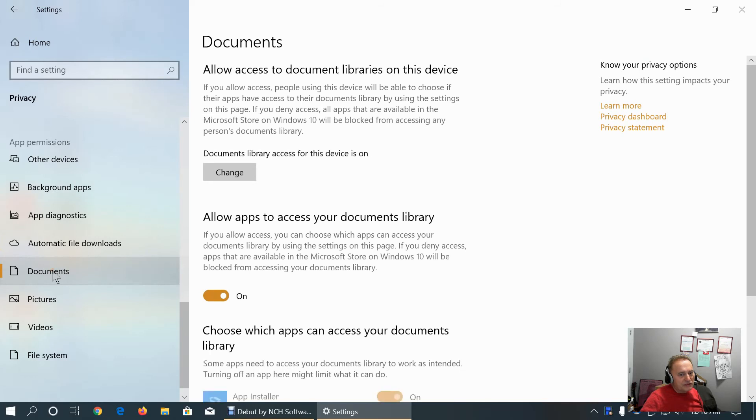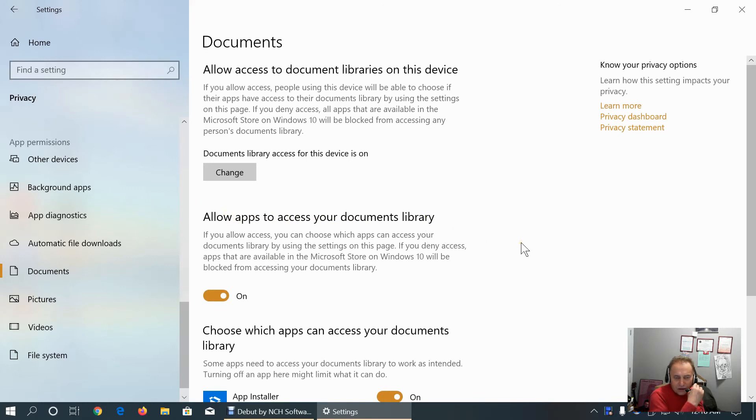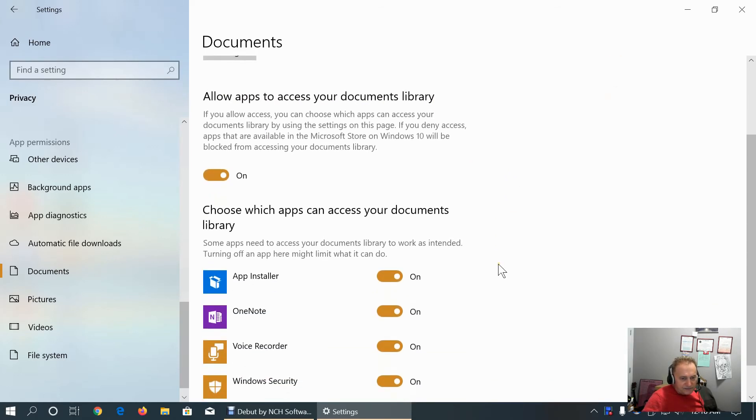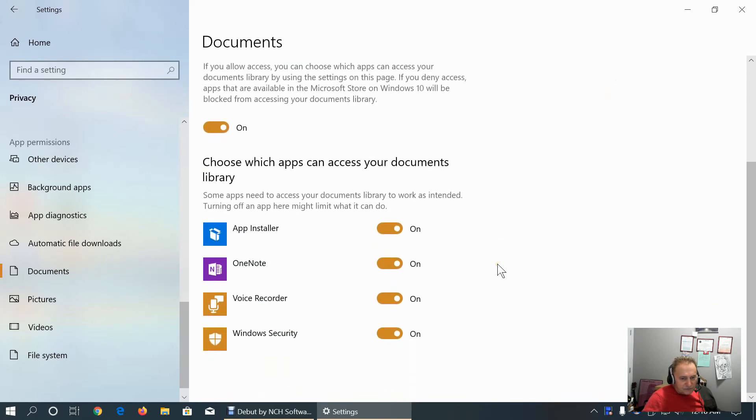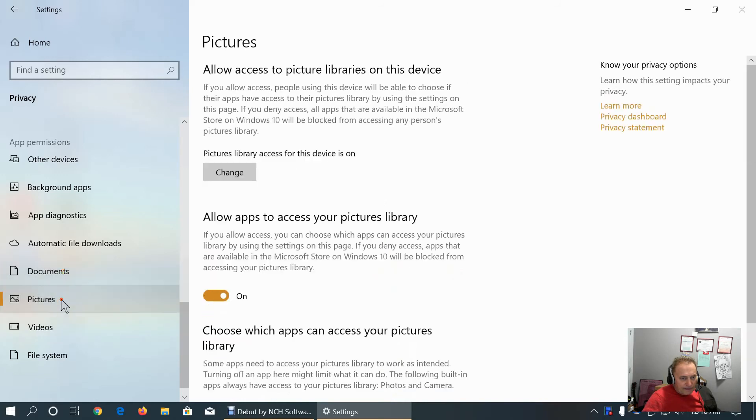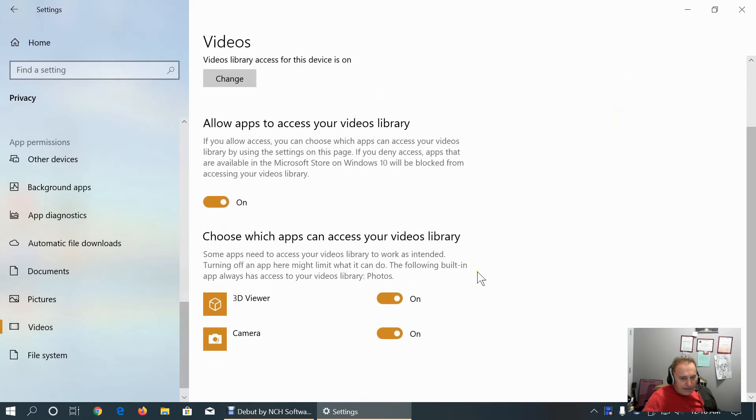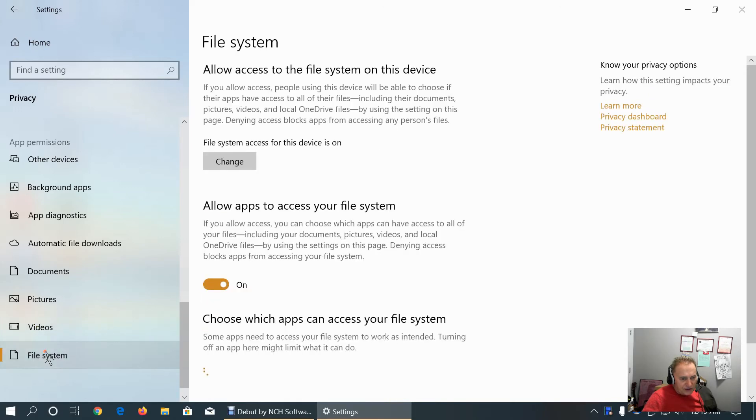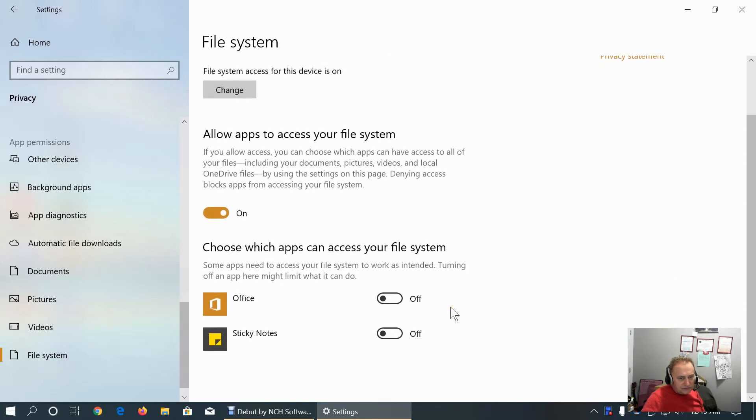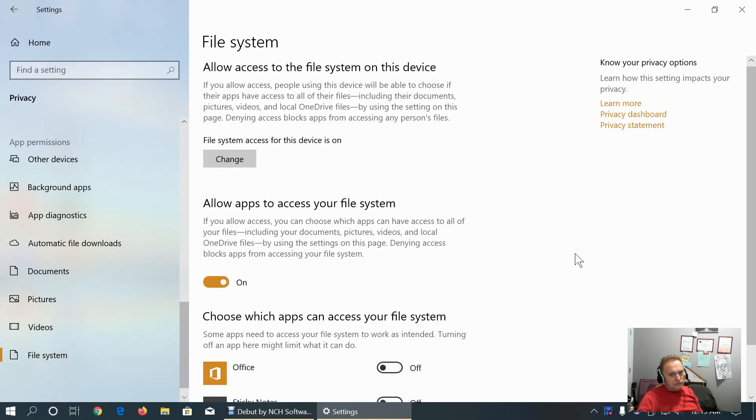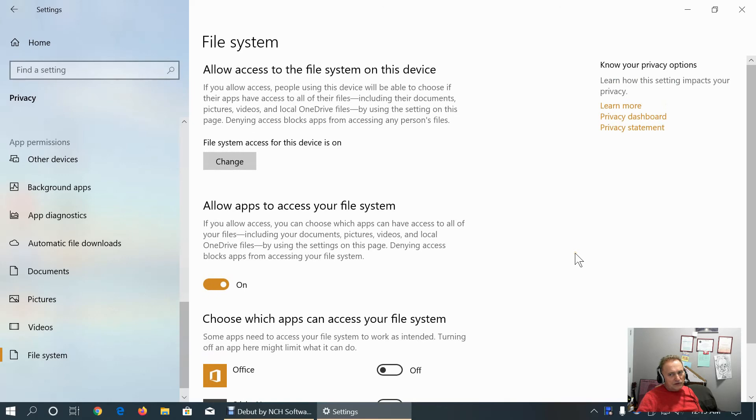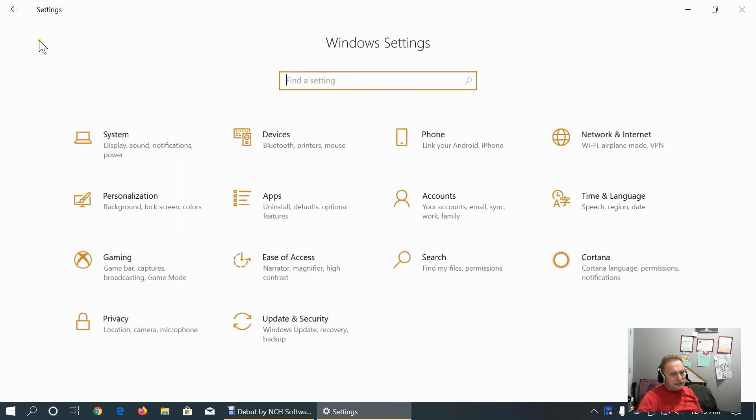Documents. Apps need access to documents library, either pictures or videos or anything like that. 3D viewer can access videos and camera can access to be able to save videos in the videos folder. File system access, leave it as it is.